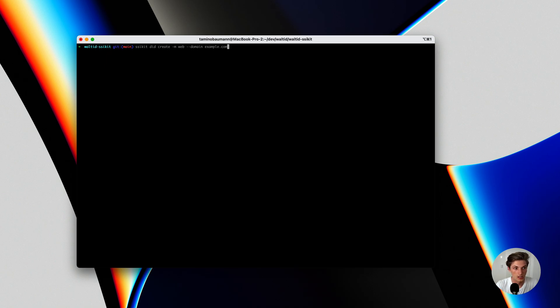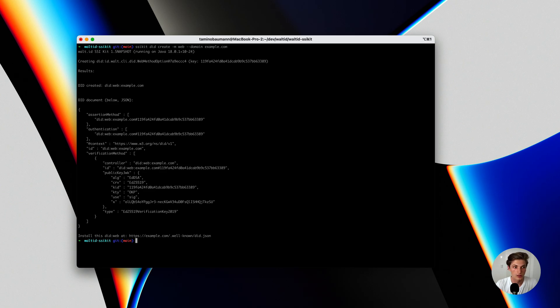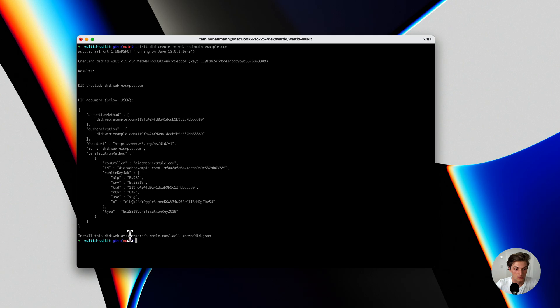And with that, our tooling creates in the background the private and public key, creates the DIT, and exposes you the DIT document. You can take now this DIT document and put it on your website at this specific path.